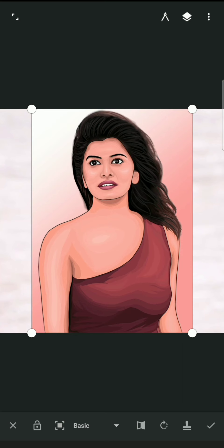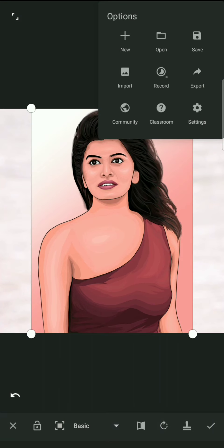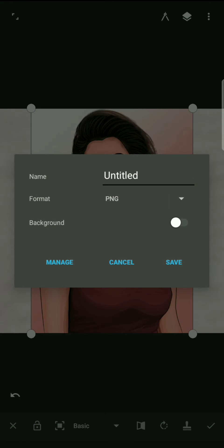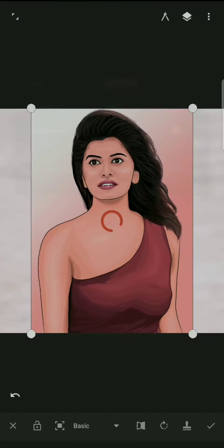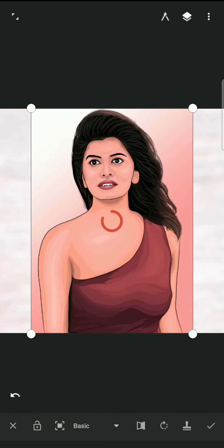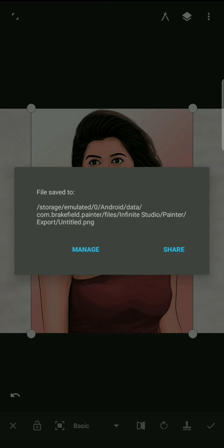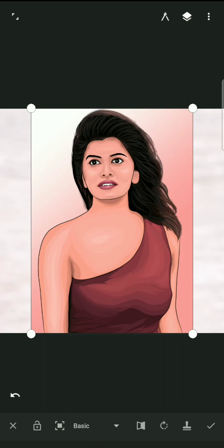When you export, if you want to fill the image or export it, you can save the image. You will edit the image and save it.